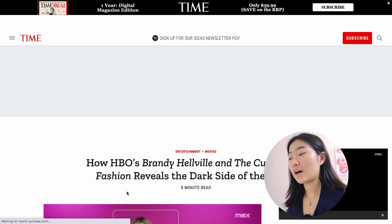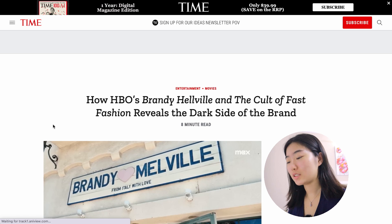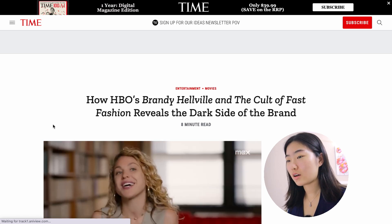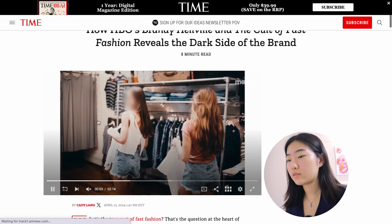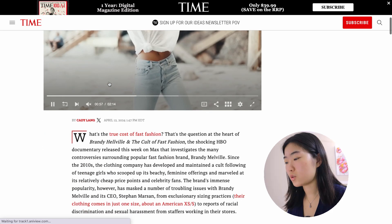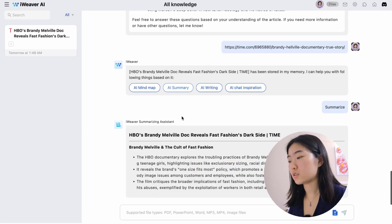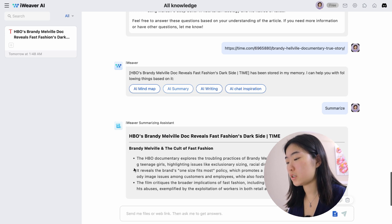Now let's open iViever AI. I'll briefly guide you through how to use iViever with a specific example. I've been watching an HBO documentary and here's an article from Time Magazine. We can use iViever to summarize this article and create a mind map. Go to iViever, copy and paste the article. There are a bunch of options you can choose, so I chose the summary option and it provided a summary of the whole article.